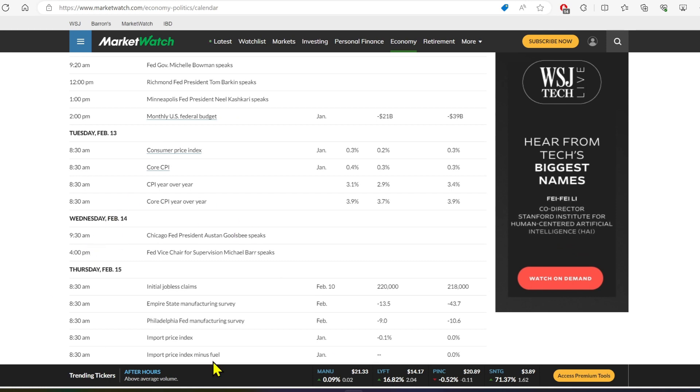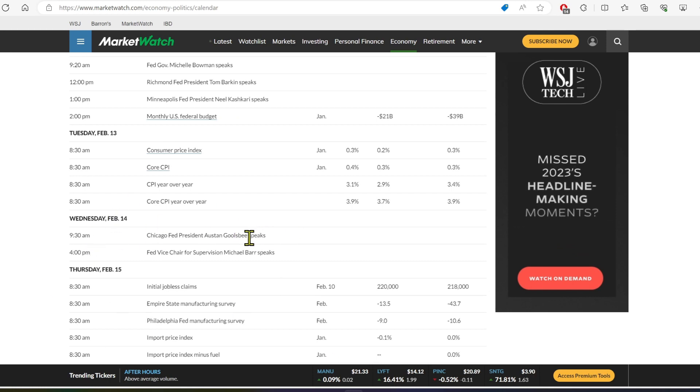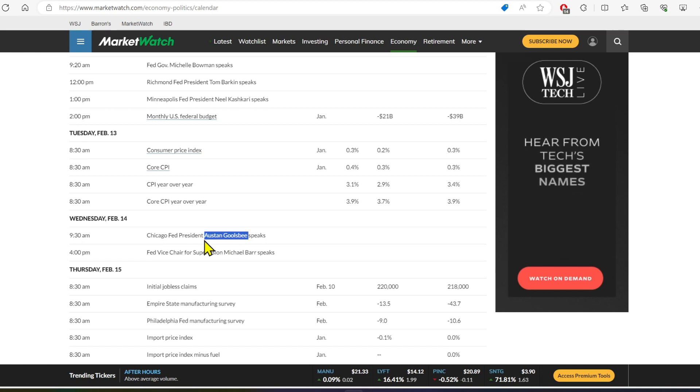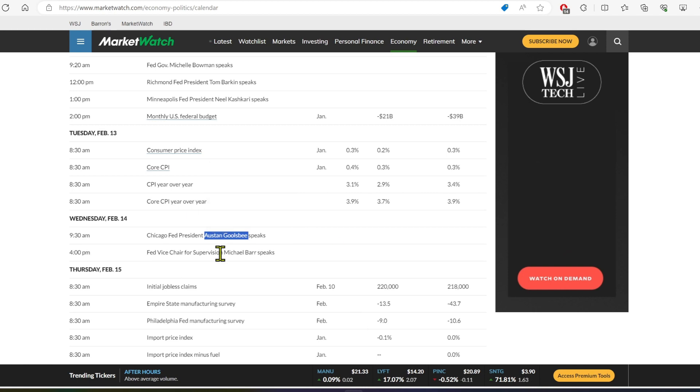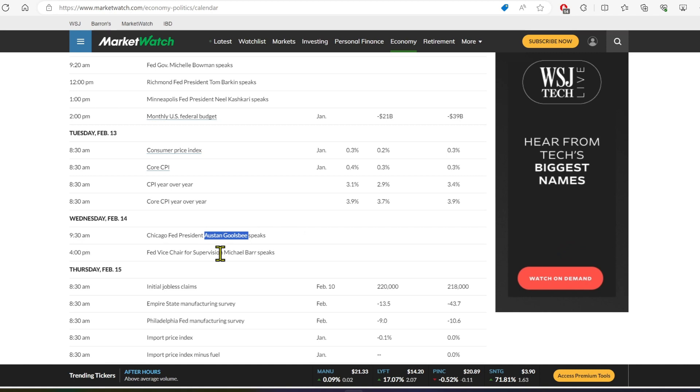So one speaks right at market open, that's Goolsby. So if we see a really bad candle right at market open, that means that Goolsby said something hawkish and no one is expecting that because he is a dove.